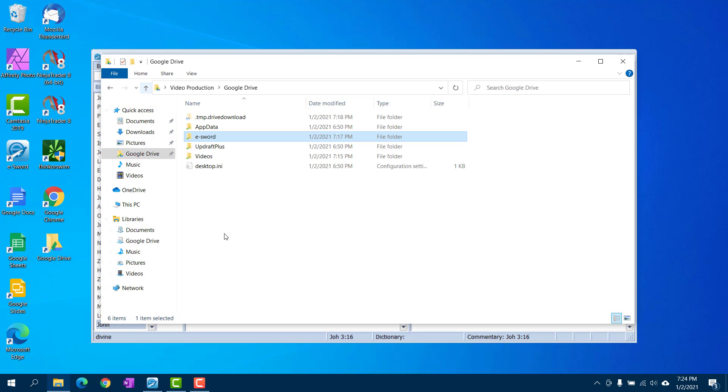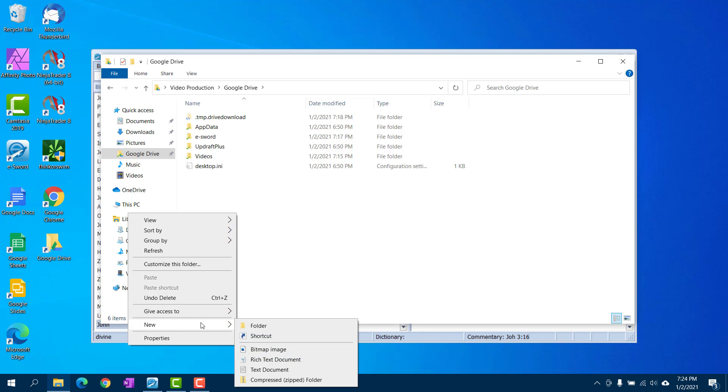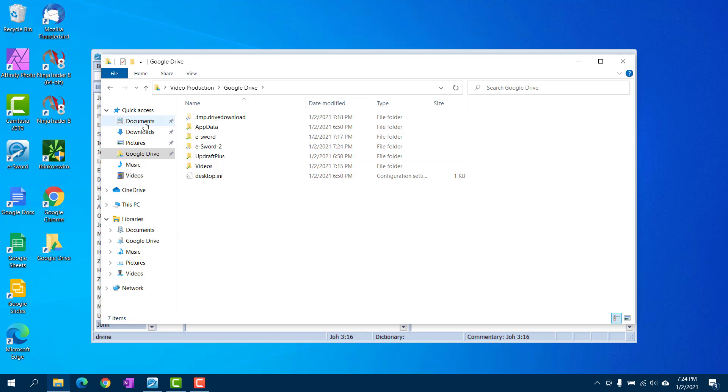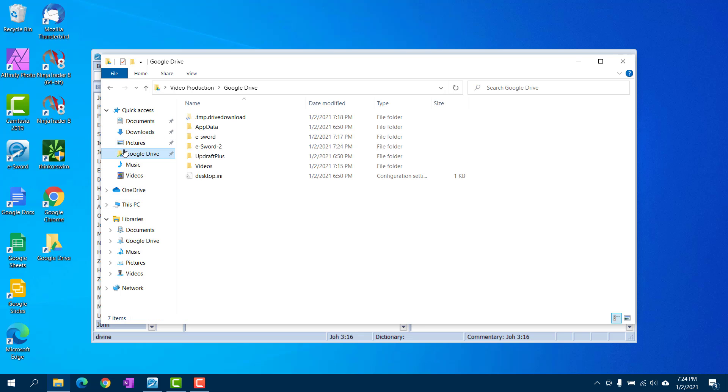Now what I'm going to do is I'm going to create an eSword2 folder because I already got one for my current notes and stuff. So just to show you how to do a new folder, we'll call this eSword2. So we're going to go to documents, eSword, we're just going to grab all this and we're going to put it in here.